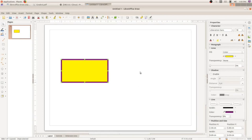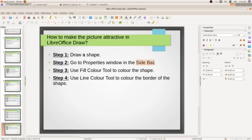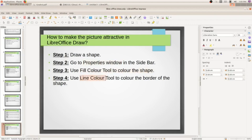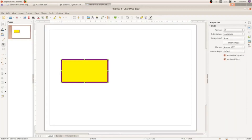Let me show the steps once more. Step 1: draw a shape. Step 2: in the sidebar, open the properties window. Step 3: use fill color tool to color the shape. Step 4: use line color tool to color the border.